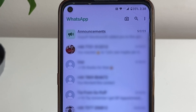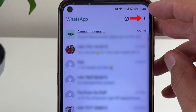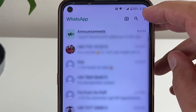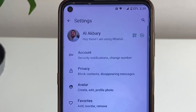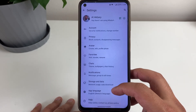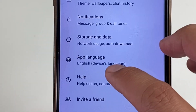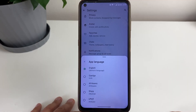First, we're going to go to the three dotted lines, then go to Settings. Now we're going to look for App Language — tap on that.